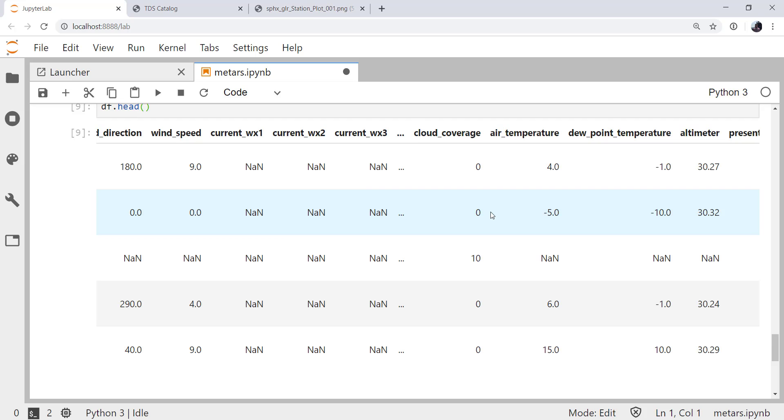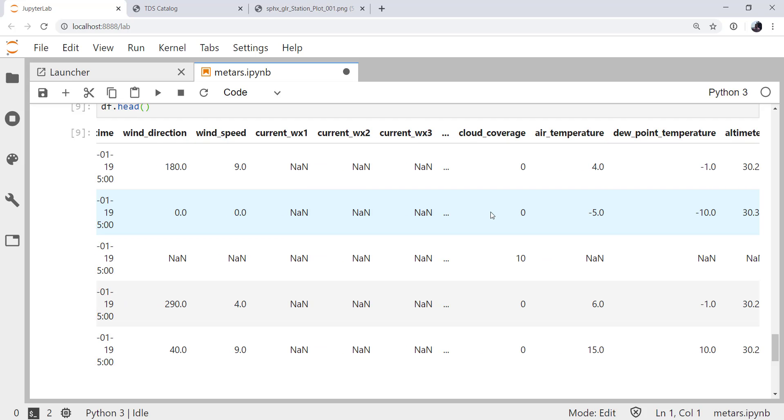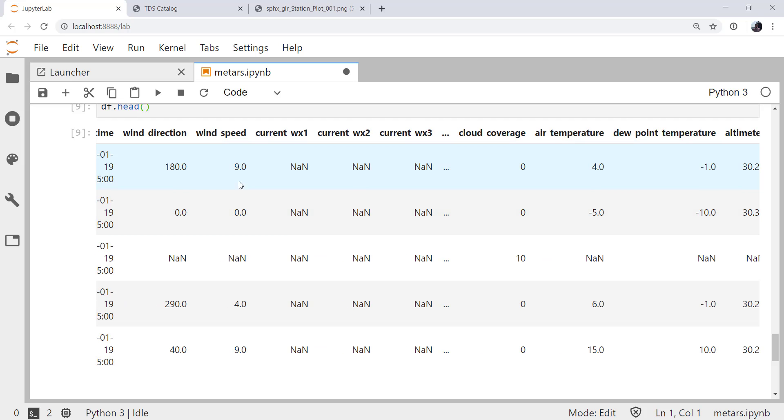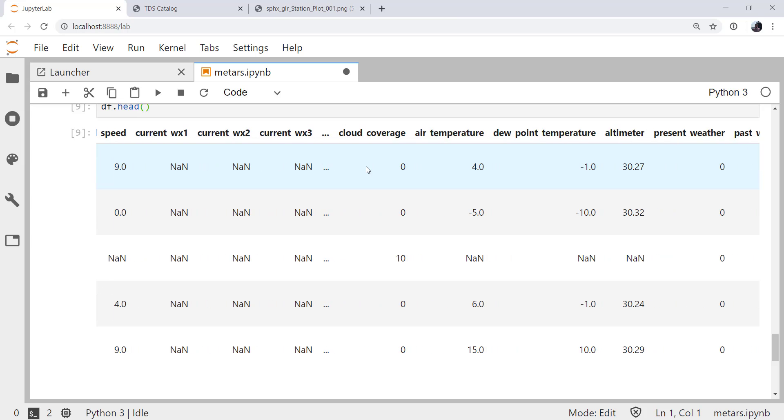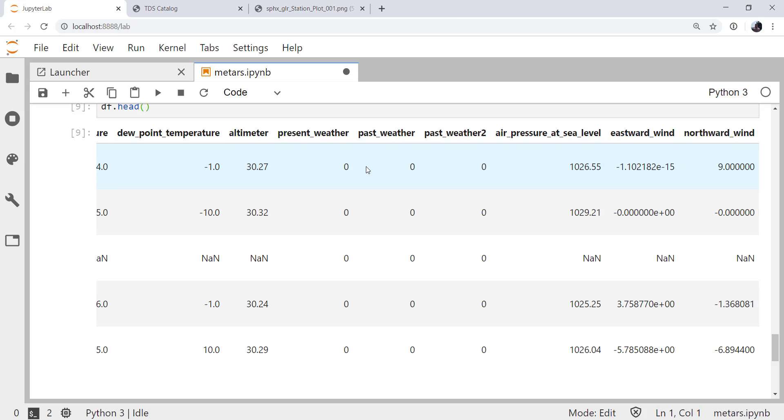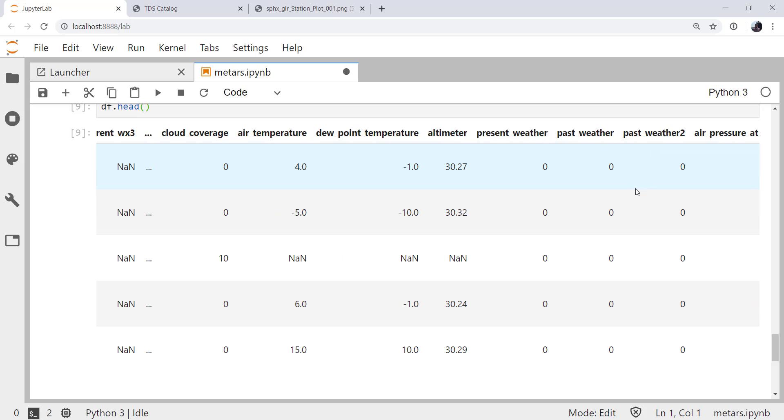Also notice that wind speed and direction are normally reported as a speed and a direction in degrees. But when we're plotting or doing any math, we need the U and V components. So we've gone ahead and saved you the trouble of doing that, and we calculate eastward wind and northward wind components and put them in the data frame for you.